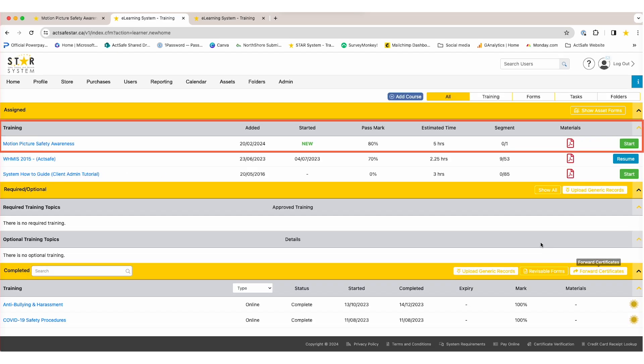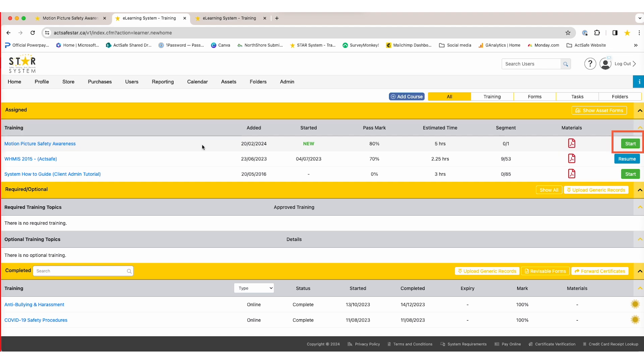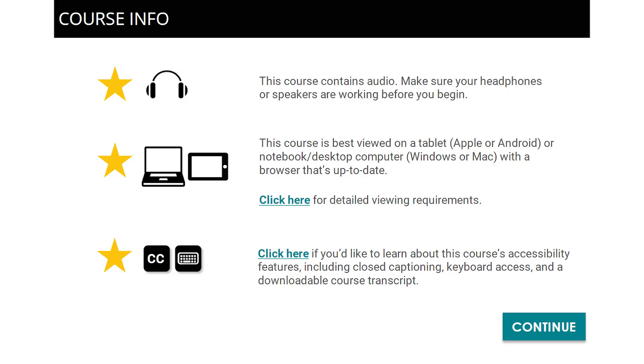The course is now added under the Training tab in STAR. Click the Start button on the right to start the course. Now you are ready for your ActSafe journey.